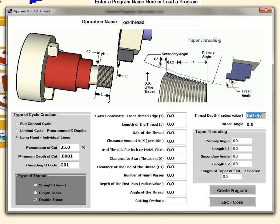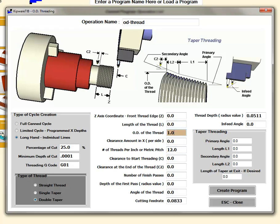The thread depth has infinity values because we haven't put anything in here. If we put in a number of threads per inch as 12 and the OD of the thread as an inch, you can see that the cutting feed rate gets calculated automatically and the thread depth gets calculated automatically based on the formula. Once you input the number of threads per inch or the metric pitch, these two values will automatically get calculated.